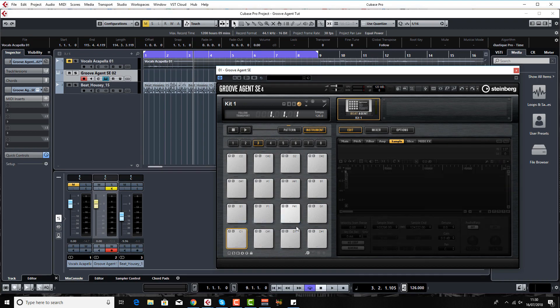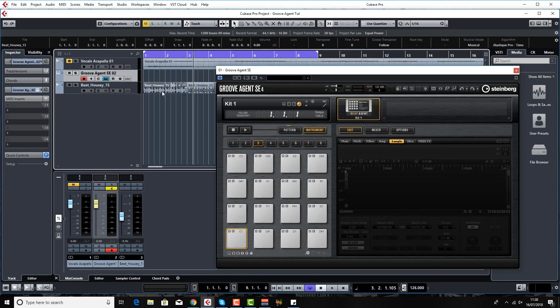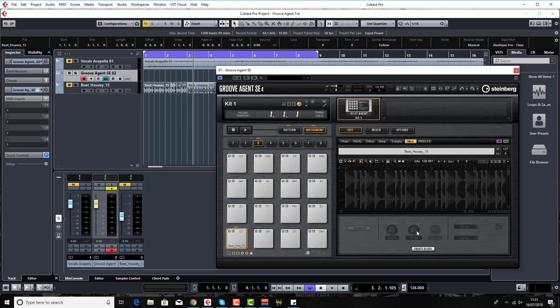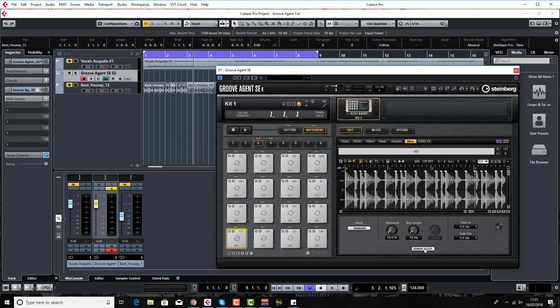Of course you can do this with your drum loop as well, you don't have to do it with vocals. Let's bring in this loop for example. I'm just going to now mute the drums because we're now working with slices. Come to slice, create slices. It should be a lot better at creating the slices because drum loops are a lot more easy to find the transients.